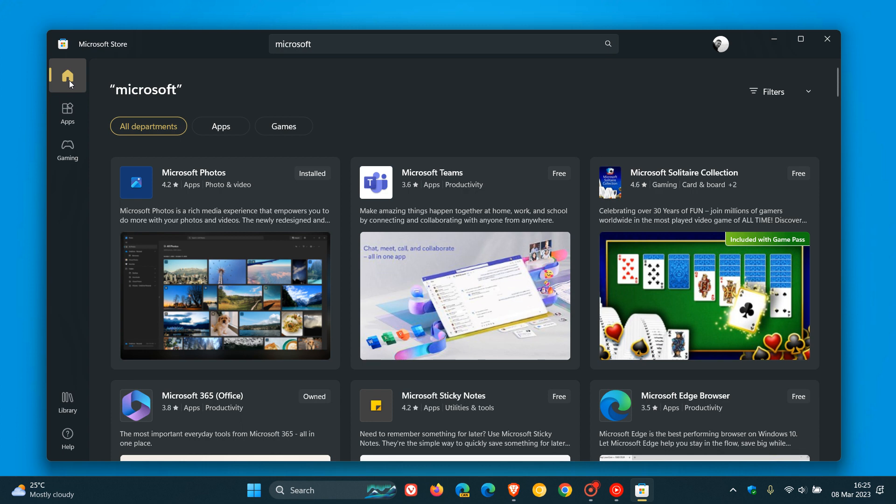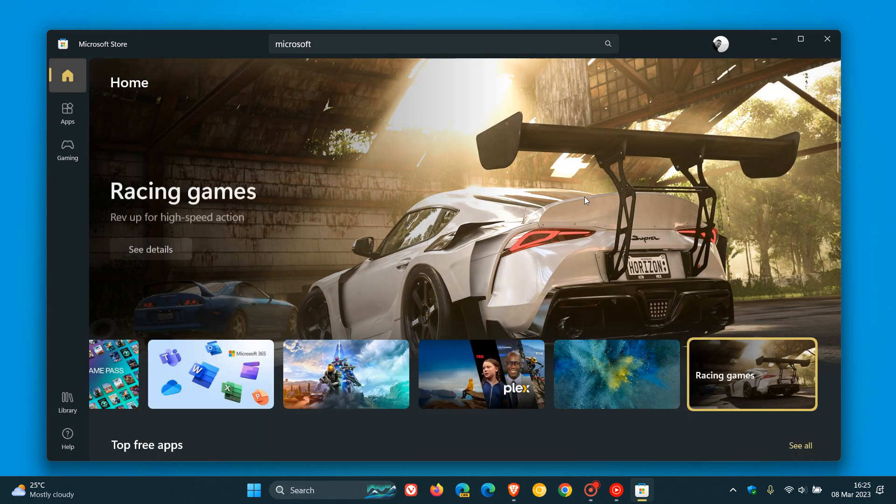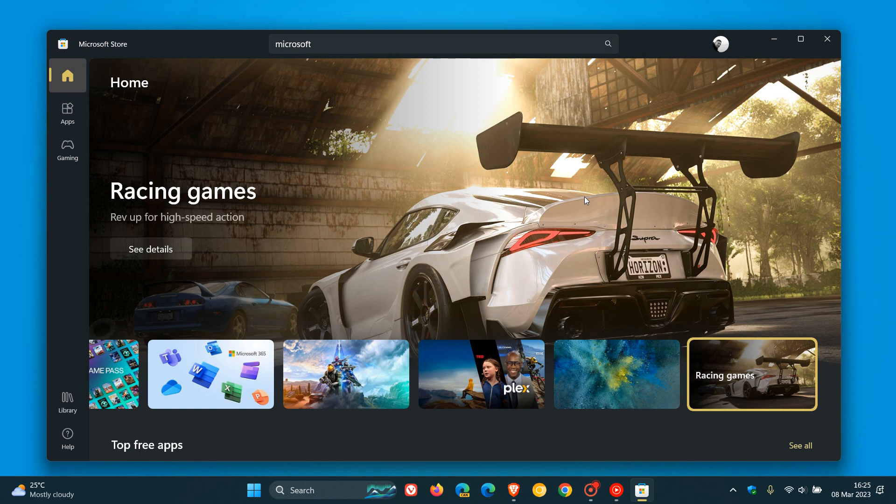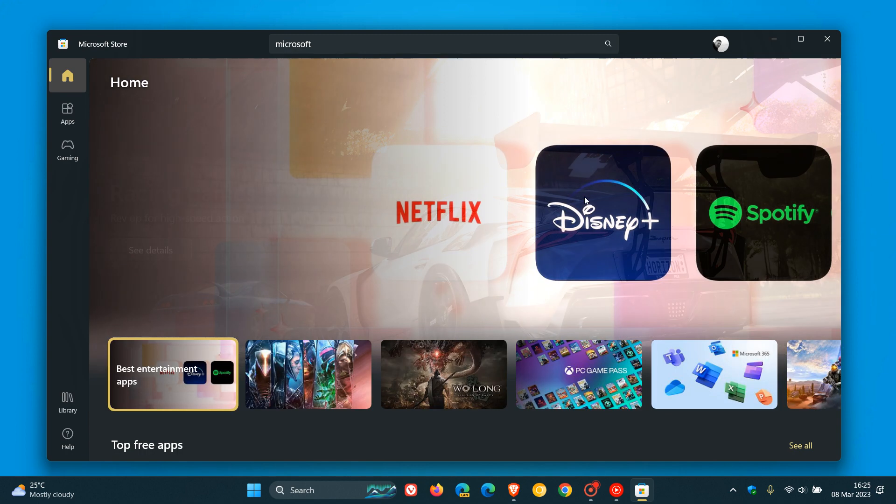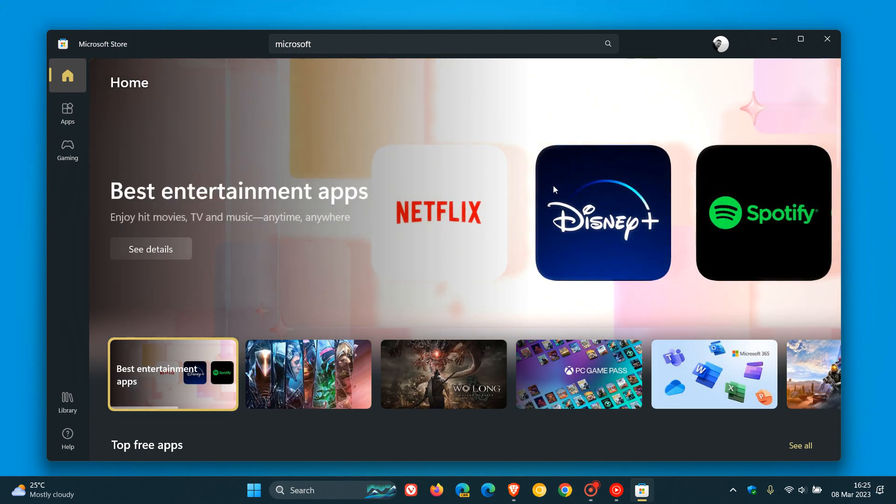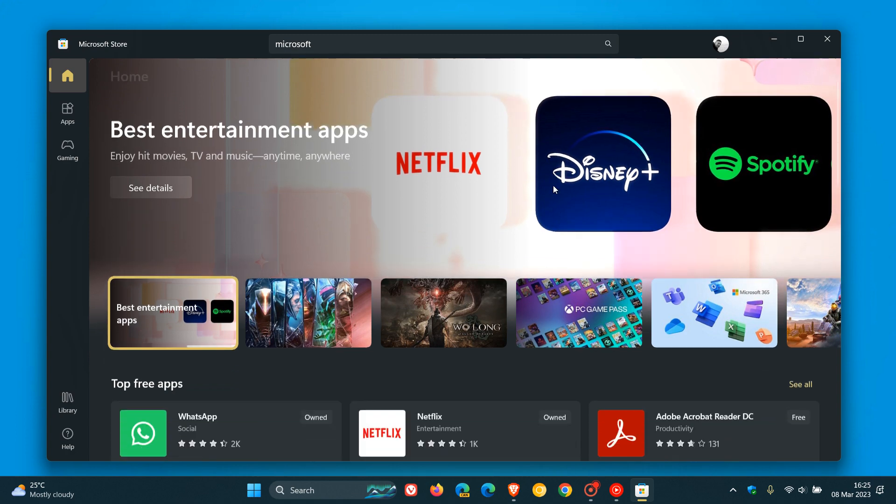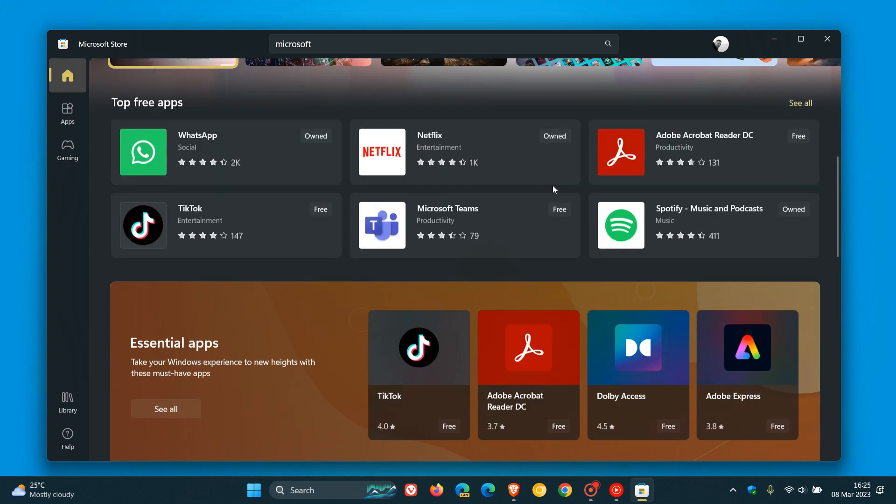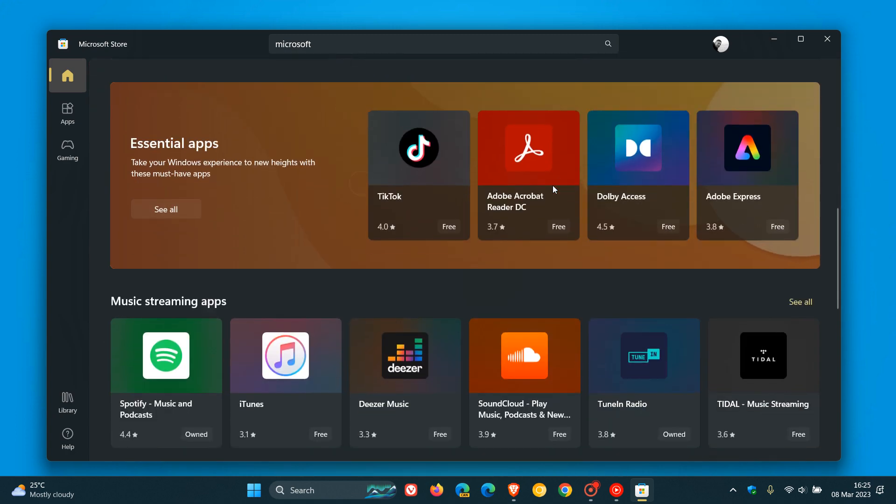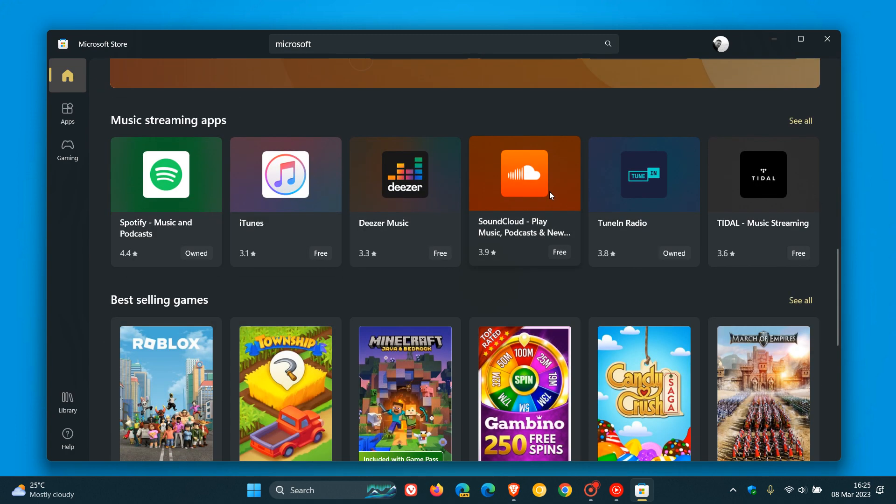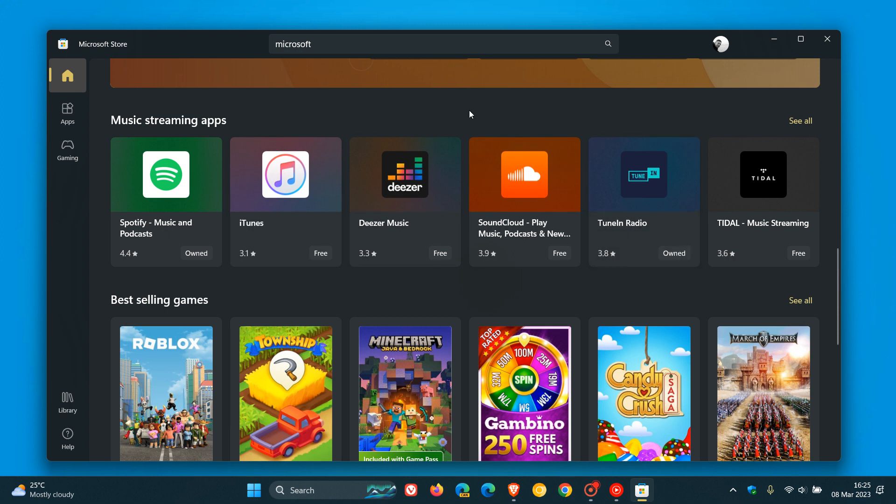And then to mention the second change for today: there are new and improved product cards for apps. Product cards for apps have also been updated, and if we scroll down, here we get some product cards for some music streaming apps to demonstrate for today's video.